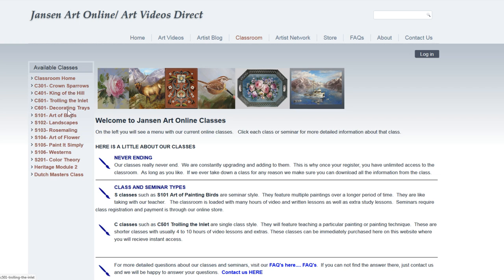We have the C and the S designations. The C is a class, which means it covers basically one subject — sometimes it'll have a couple of different paintings of that subject. The S is the seminar, which has more in-depth content, usually multiple paintings.